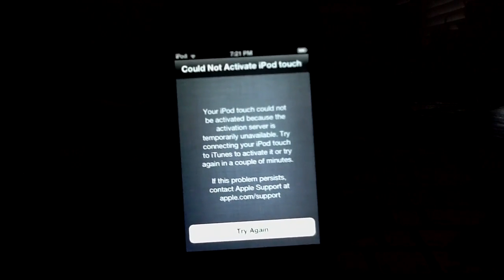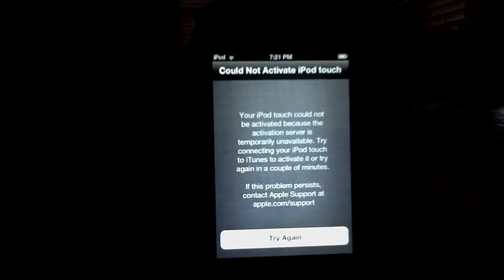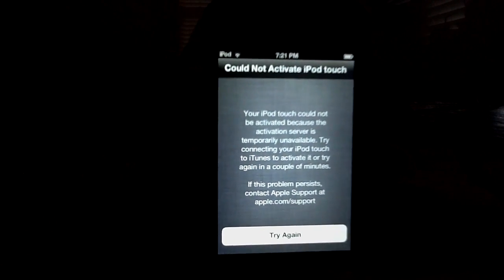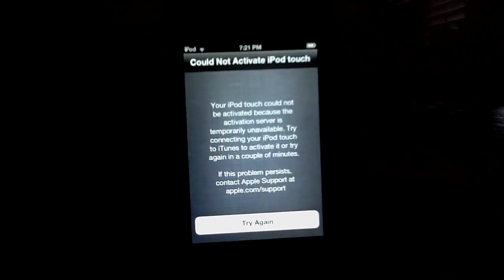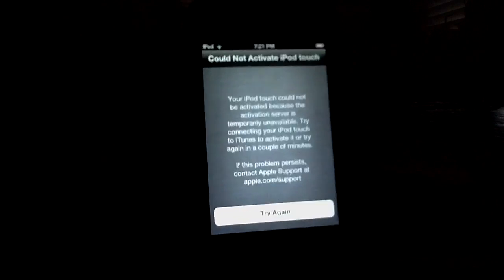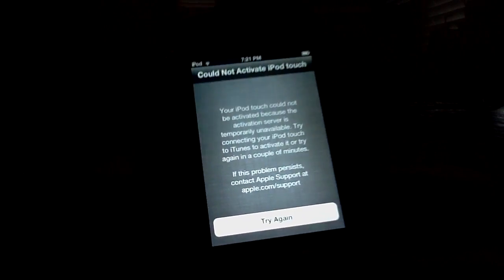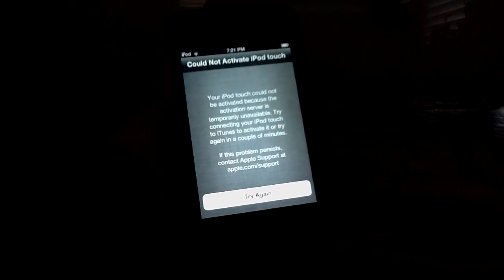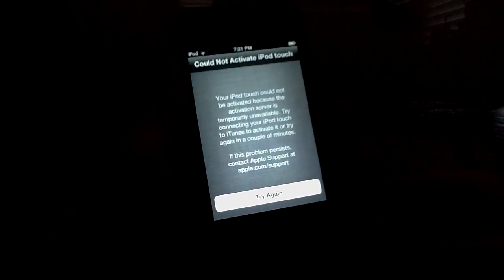Now you've got to listen very, very closely. Now on an iPhone this is a little bit different, but I'm just tutorialing this on an iPod Touch. So listen very closely.